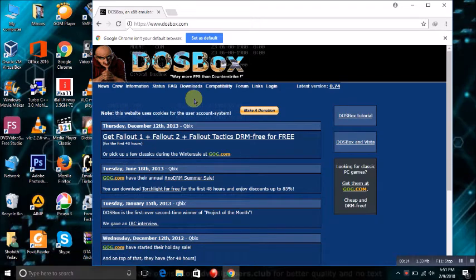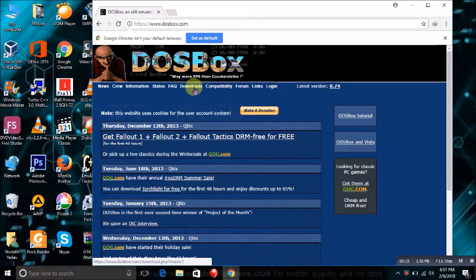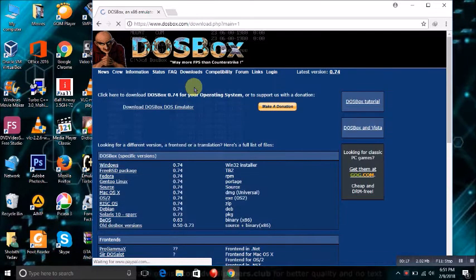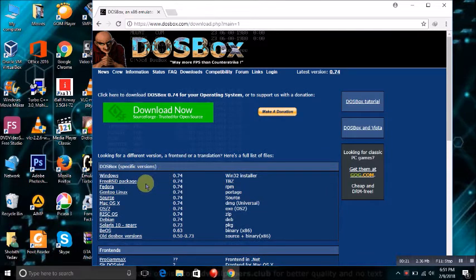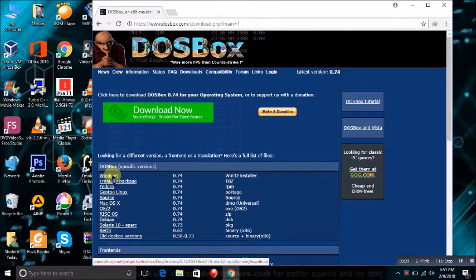Now, we are on the official page of DOSBox. Click on downloads. It will ask you which platform you are using now. I am currently using Windows 10, so I will select Windows.